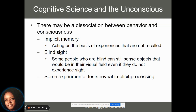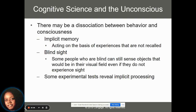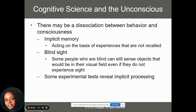There can also be a dissociation between behavior and consciousness. Implicit memories are when we act on the basis of an experience we haven't consciously recalled. Some people who are blind can still sense objects that would be in their visual fields, even though they don't actually experience sight — this is called blind sight. Experimental tests also reveal these types of implicit processing.